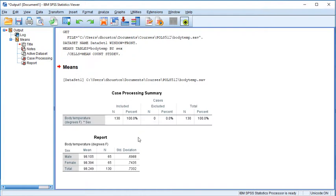The output generated includes a case processing summary indicating 130 cases with valid information for both variables and no missing data. The report box below shows the mean, number of cases in each category for sex, and standard deviation. Men have an average body temperature of 98.1 degrees Fahrenheit compared to women at 98.4 degrees Fahrenheit. There are 65 individuals in both samples, with a standard deviation of about 0.7 for men and 0.74 for women.